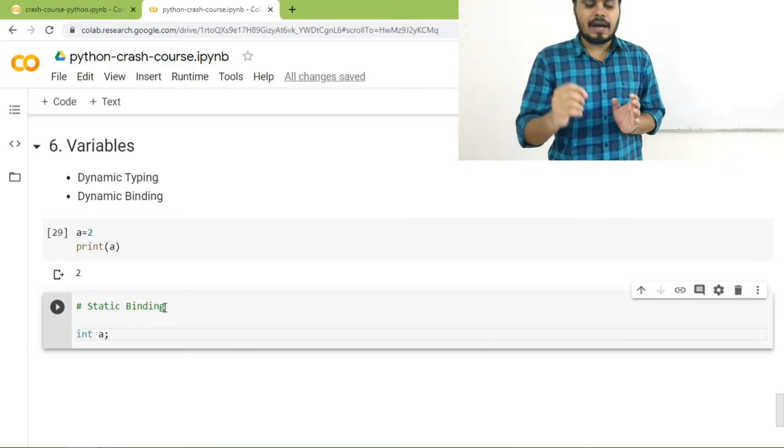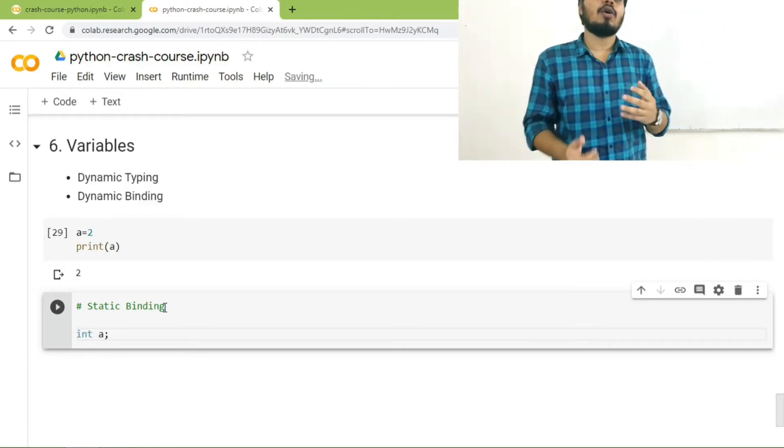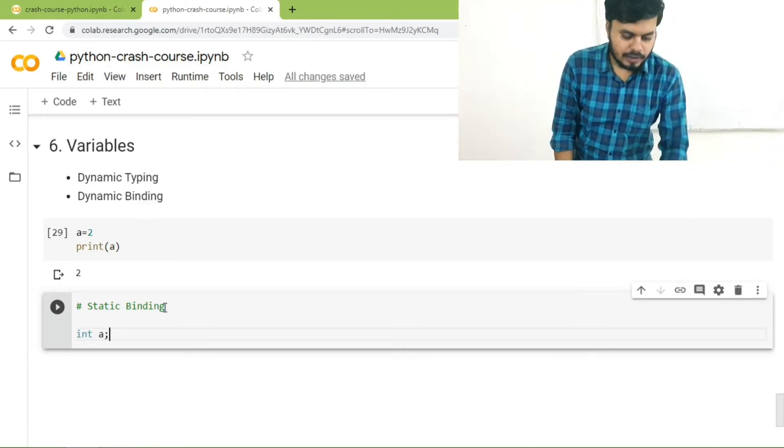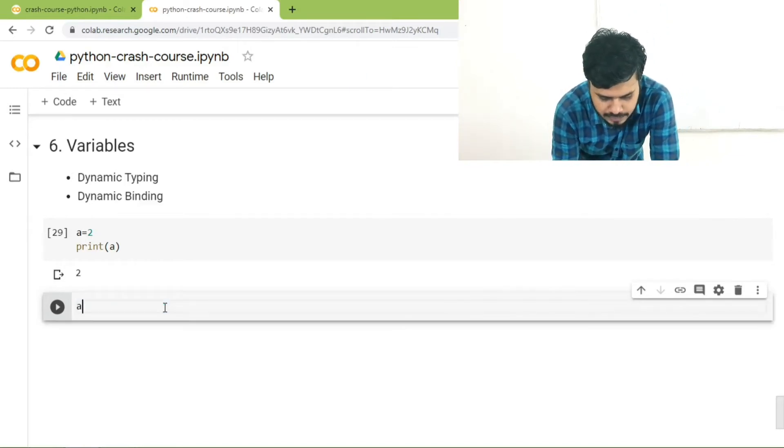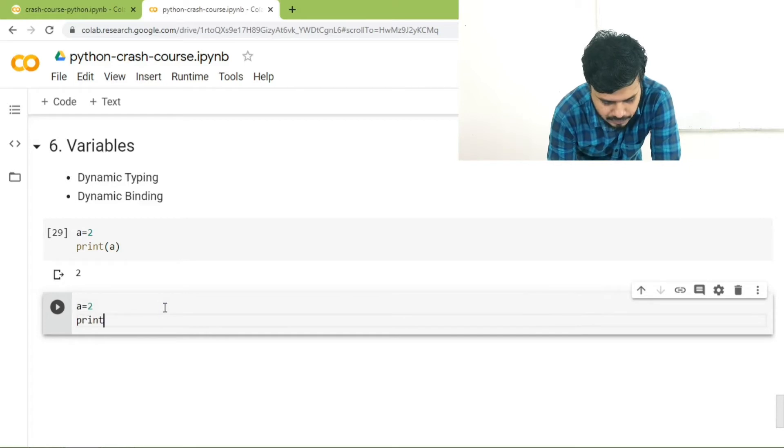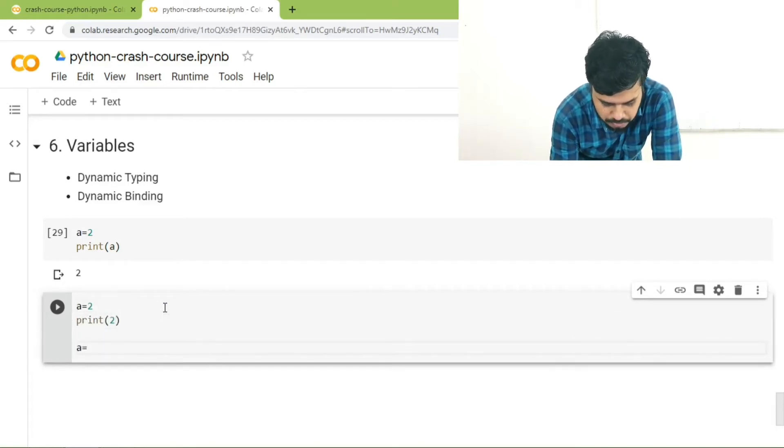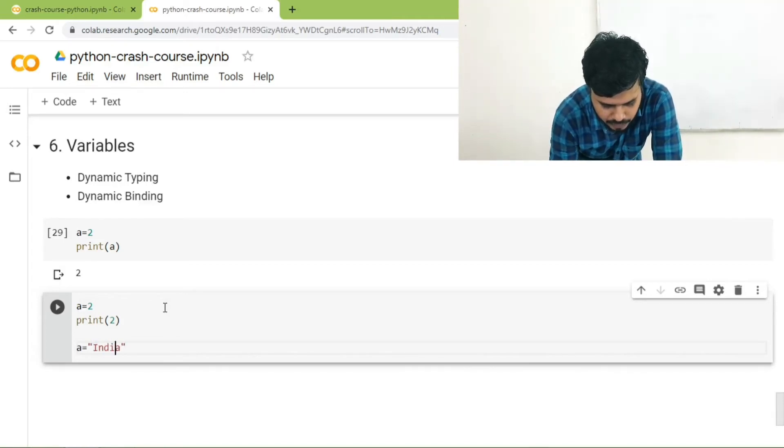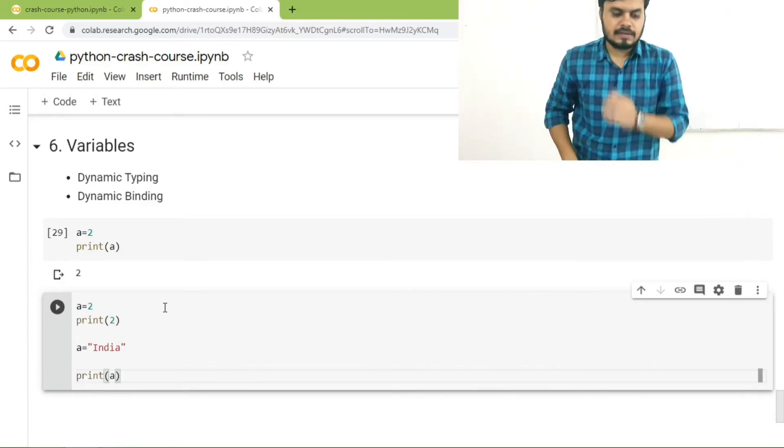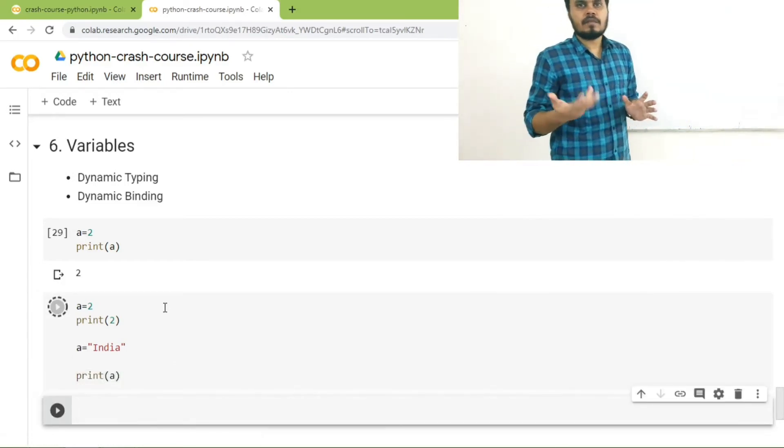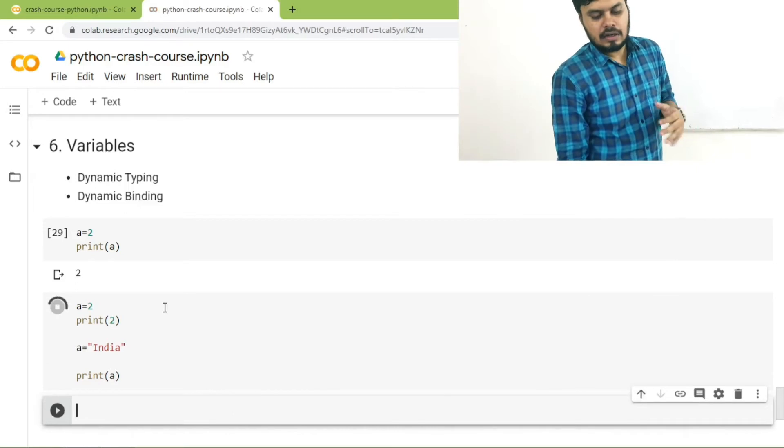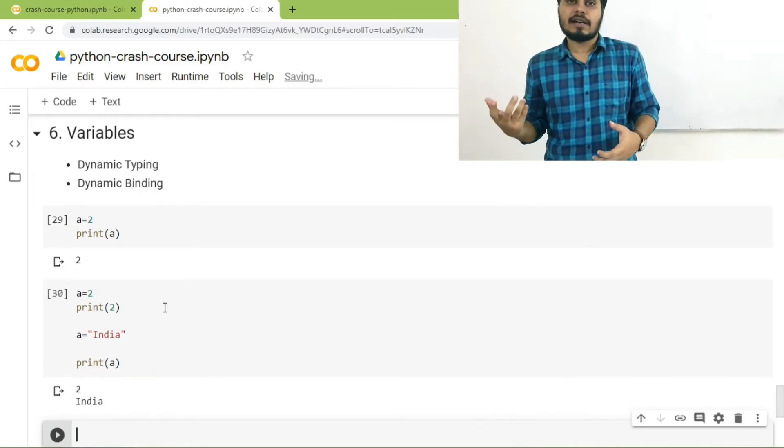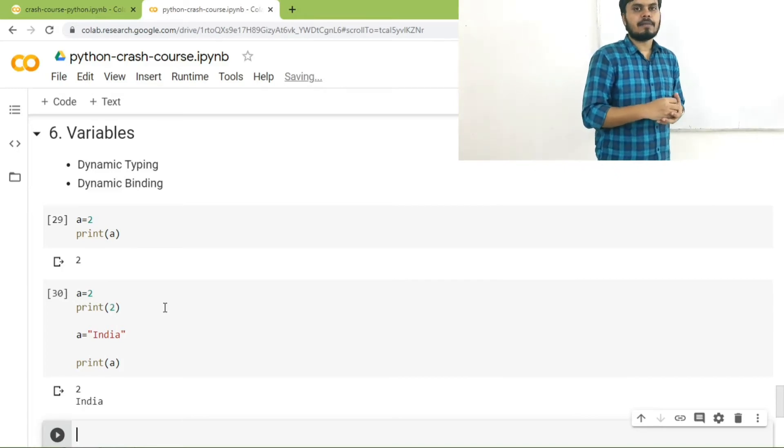In Python there is a concept called dynamic binding. According to dynamic binding you can easily do this. Let's say you have a variable A is equal to 2, you can easily print out 2, and then you can write A is equal to India, and you can again print out A. You will notice that you can easily change the data types associated with a variable and Python has no problem with that. This concept is known as dynamic binding.